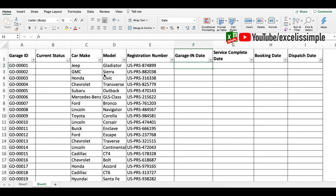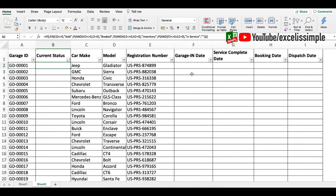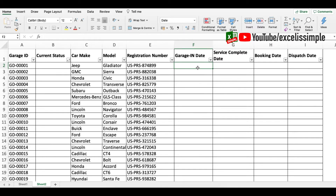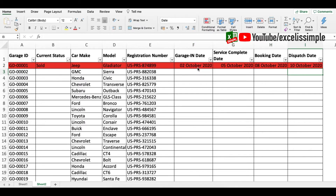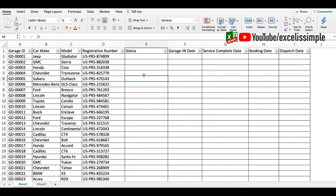Hello everyone! Today we are going to discuss how you can pip up your task tracker by adding a current status column, and then making sure that every time the status is updated, the color of that particular row also changes automatically. This is surely going to make your task tracking much easier and the tracker visually appealing. So let's get started.